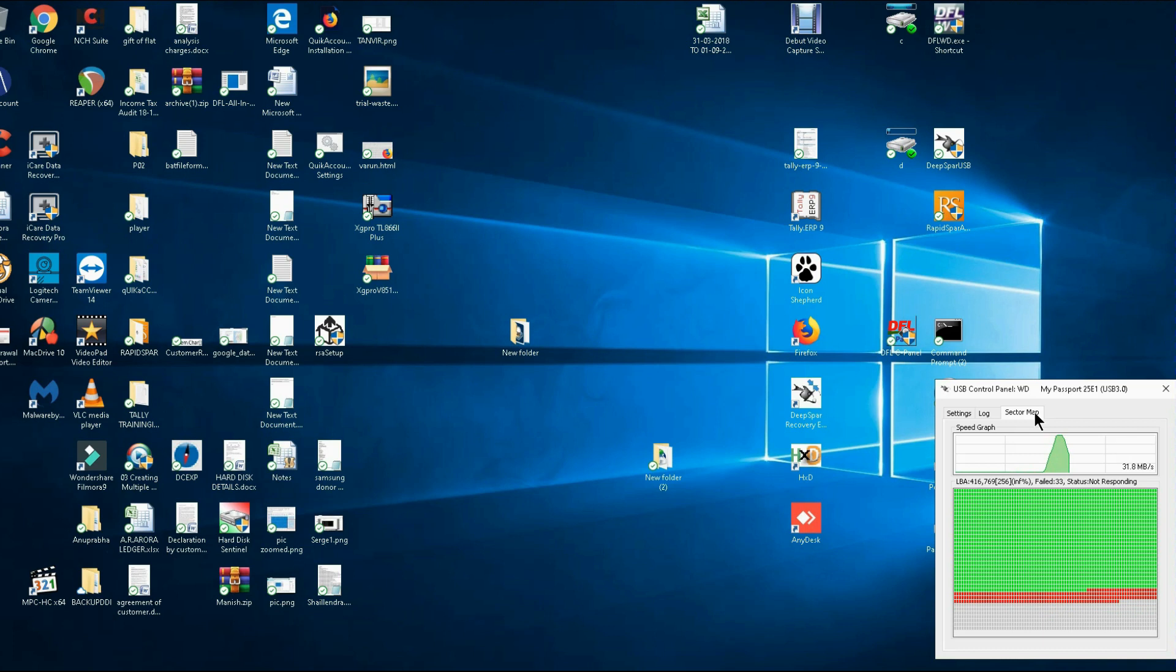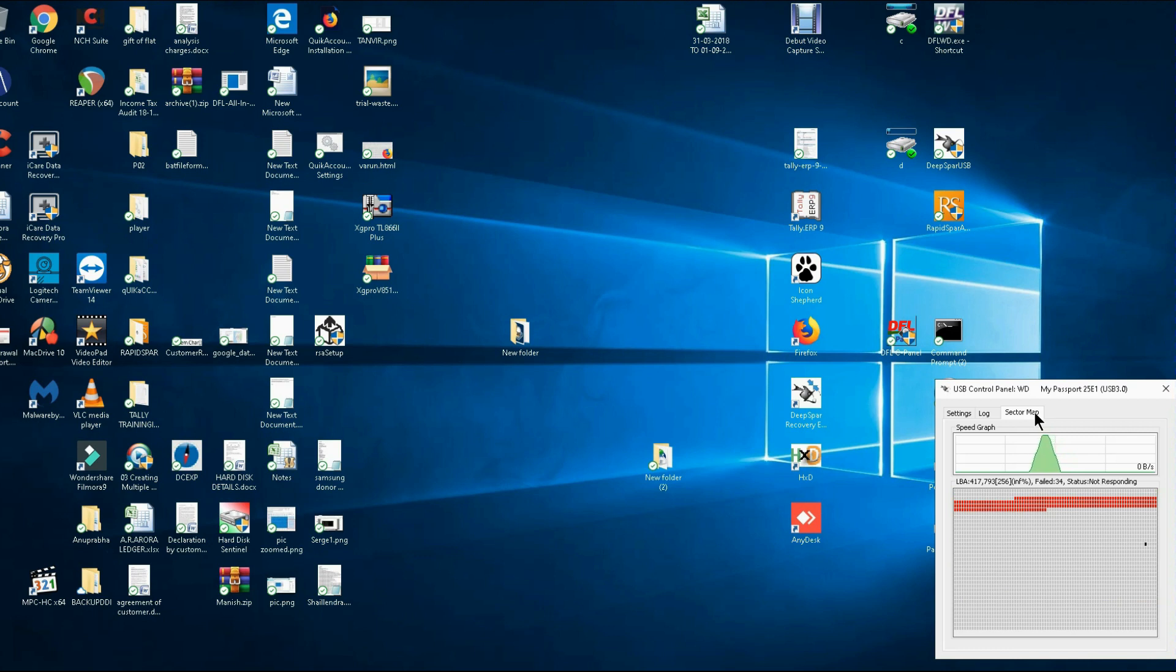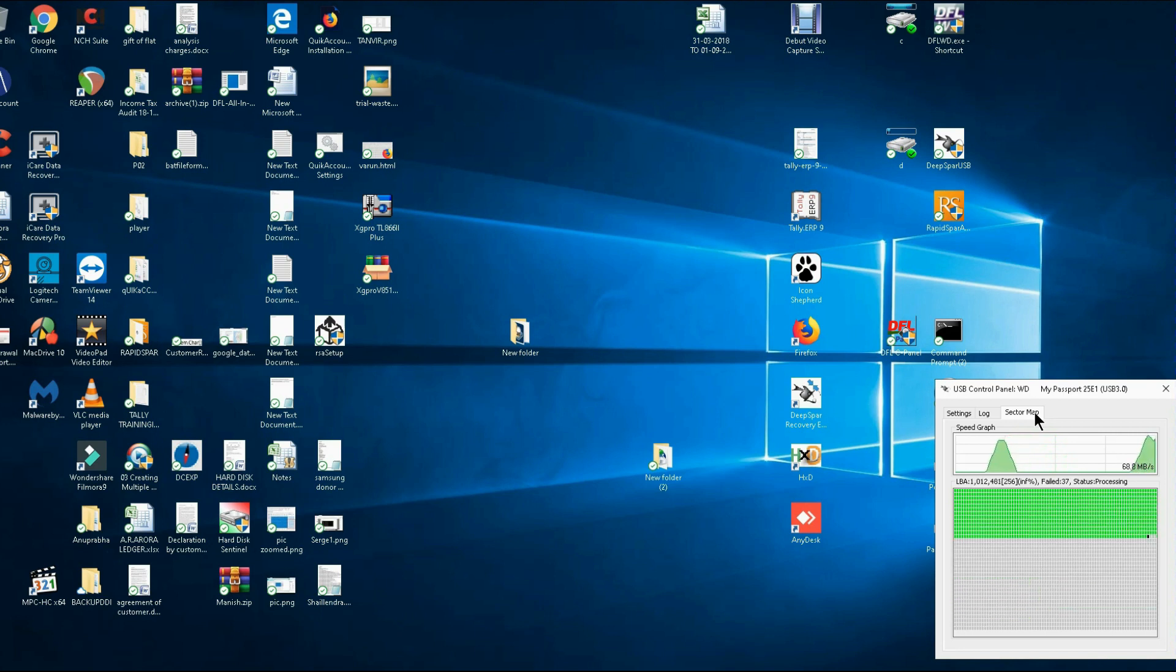Now you will see that it is bypassing the bad sectors and giving you data. This is a special software which is used in this video, showing you how the USB stabilizer with the help of this software skips over bad sectors and gives you good data.